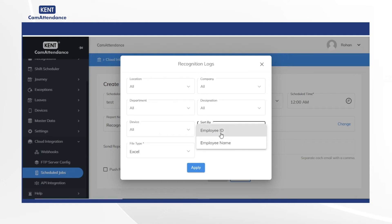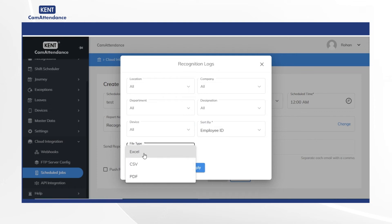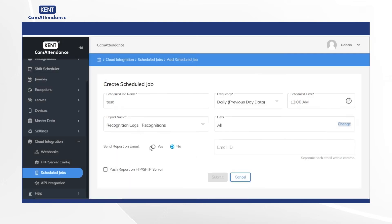Under sort by, select employee name or ID and select file type as per your choice, Excel for example, and click on apply.